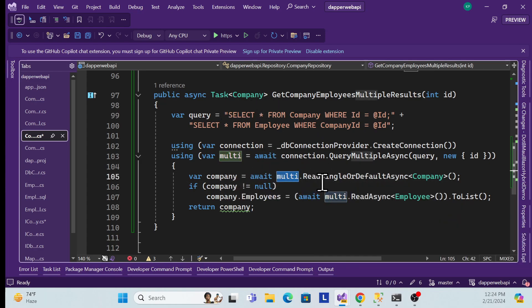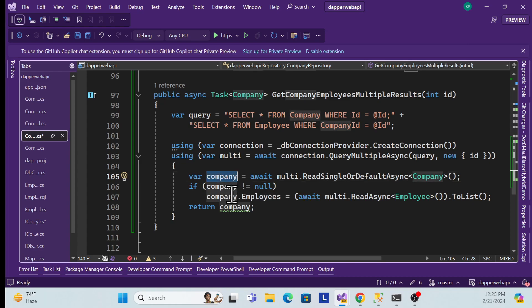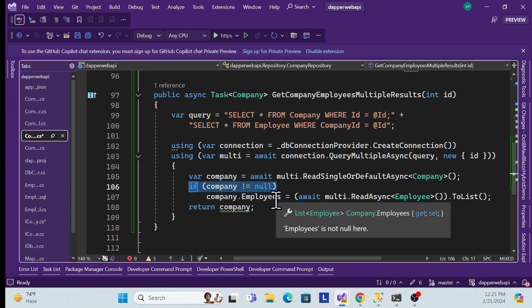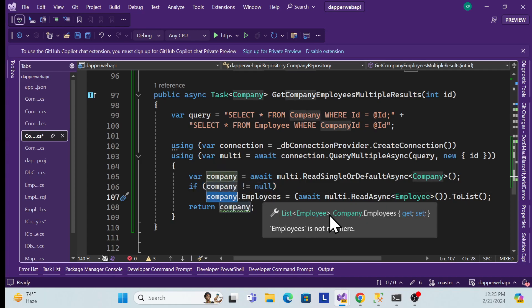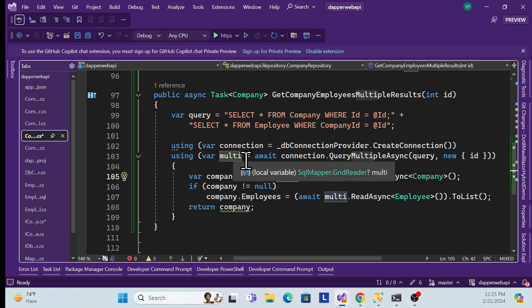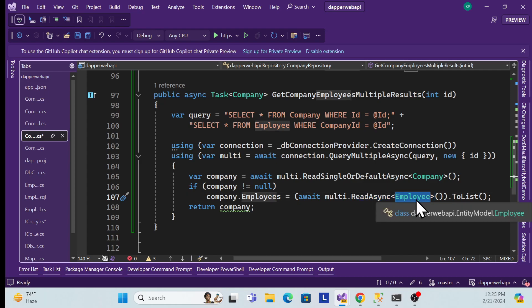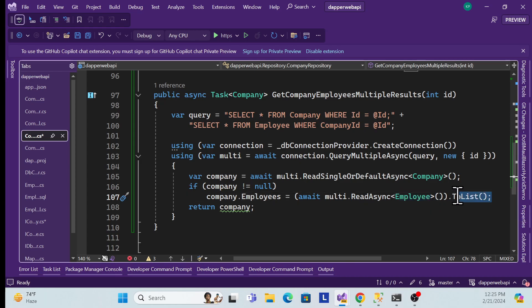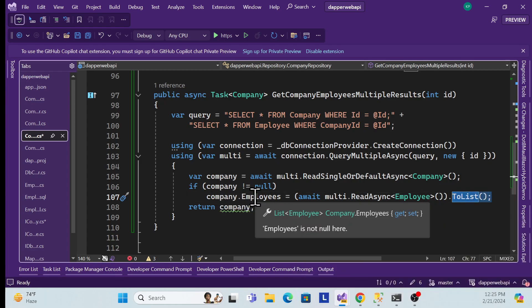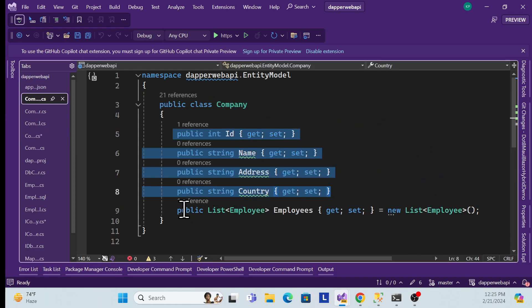Then I use the ReadAsync method, passing the Company entity, to read the company result from the grid reader. Once I get the company, I check if it's not null, and then bind the employees collection. I call ReadAsync again on the multi data set, passing the Employee entity as a collection, convert it to a list, and assign it. Finally, I return the company data, which contains both company info and employee info.